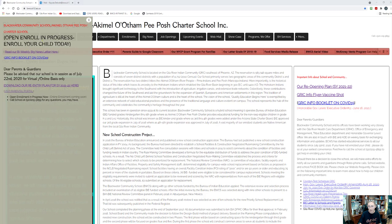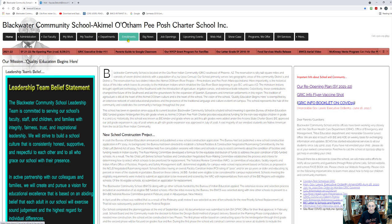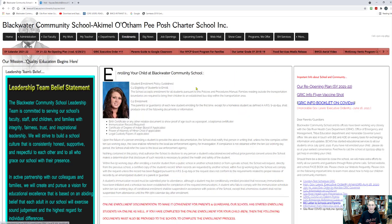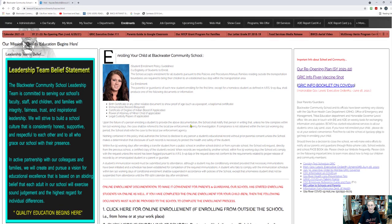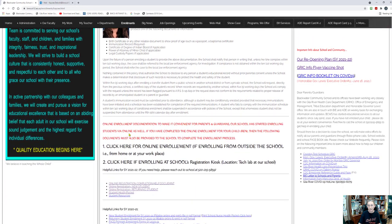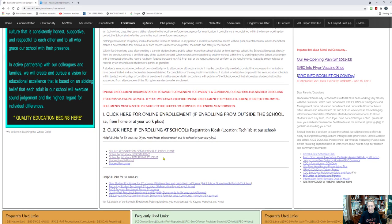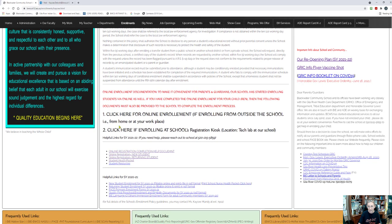Now if I go to my enrollments tab that will bring me to the information in regards to enrolling your child. To get to the online registration, if you scroll down here to this red print you'll see the information we need. Click here for online registration, or for online enrollment if enrolling from outside the school.